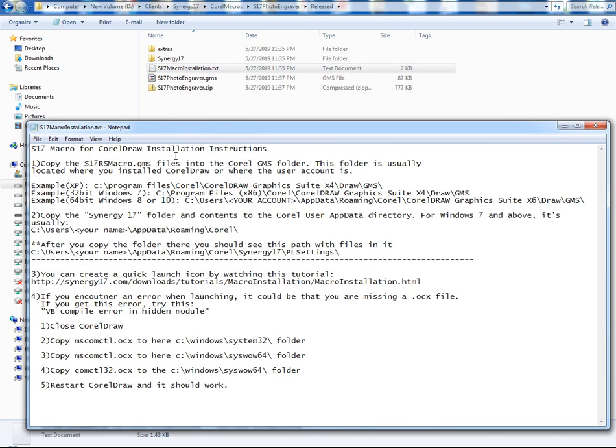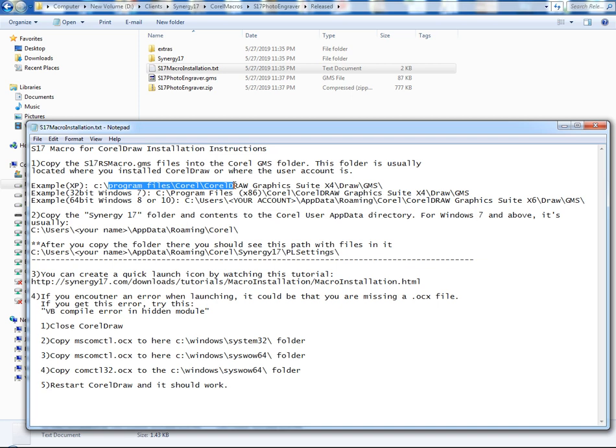There's always an installation text that tells you how to get through it. It'll tell you copy the GMS file into a folder and it gives you examples for like XP, 32-bit, Windows 7. It tells you that it's in the program files Corel, CorelDRAW, draw GMS folder.